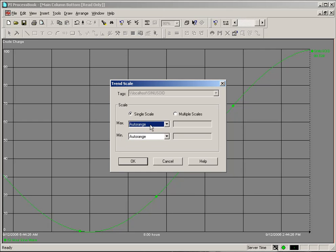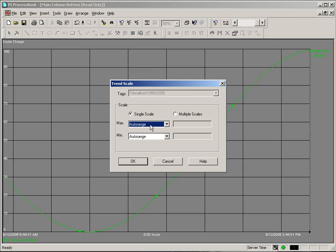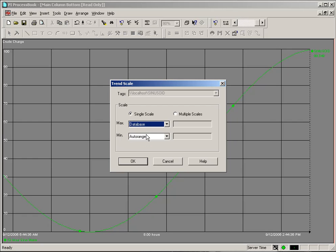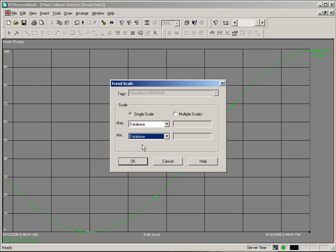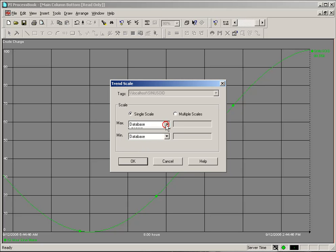AutoRange will look at the entire time period of the Trend and draw the Y axis in what the system feels is an appropriate range. The Database function will allow us to select the min and max using the point attributes for 0 and span from the PI Point Database.